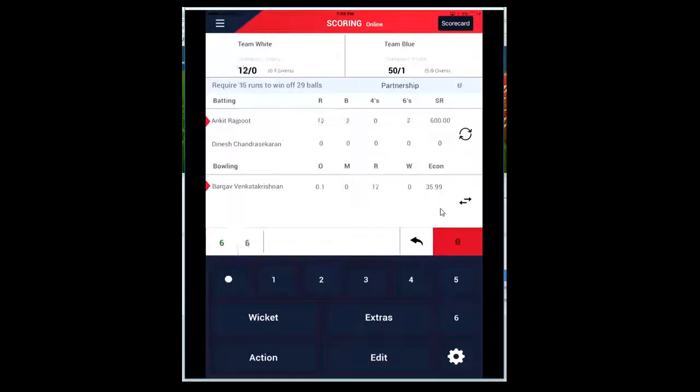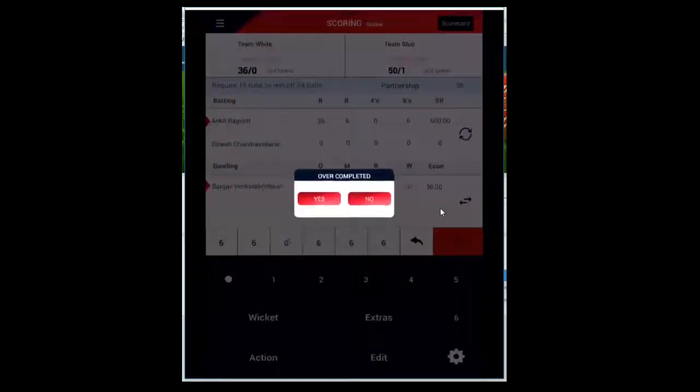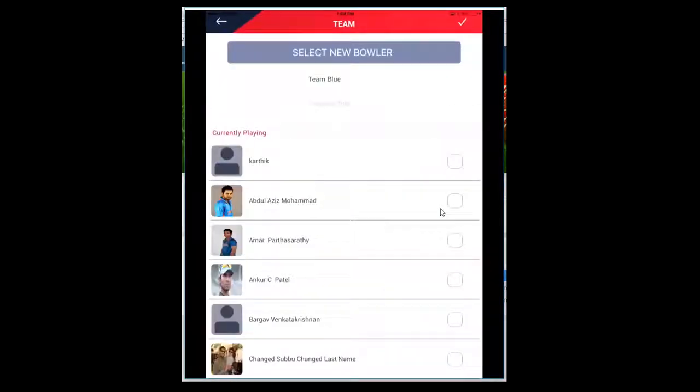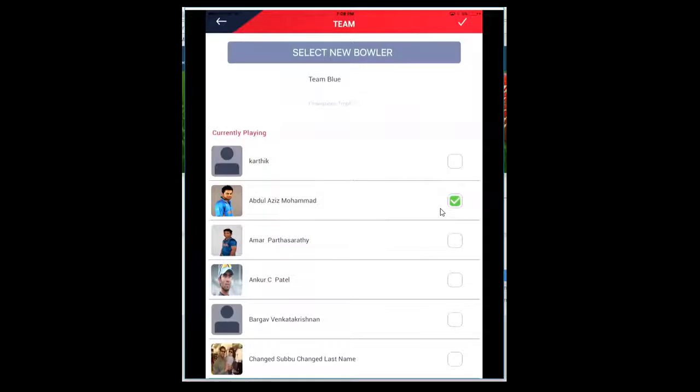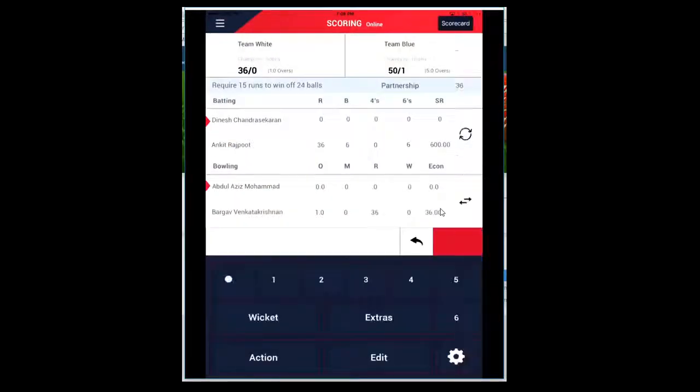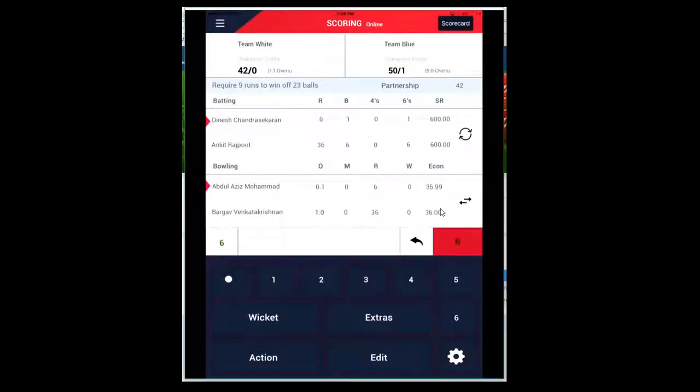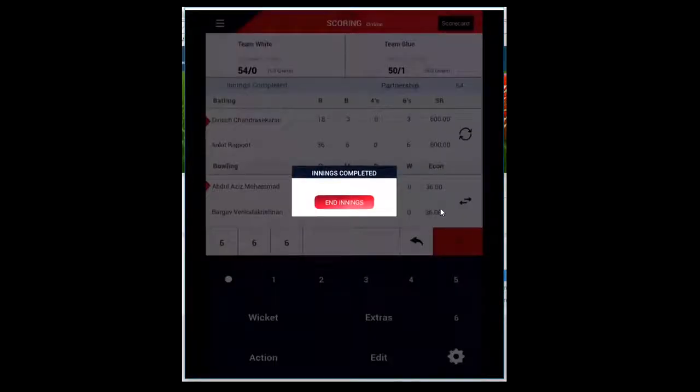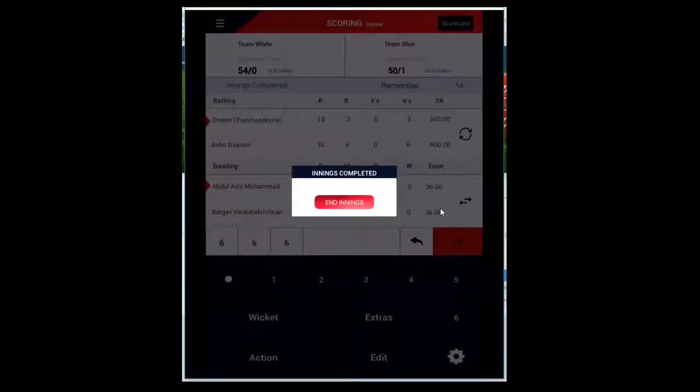Same thing. I'm going to try to finish the screen to show you how to upload. Selecting the second bowler. They crossed that 50-run mark, so End Innings. Click on End Innings.